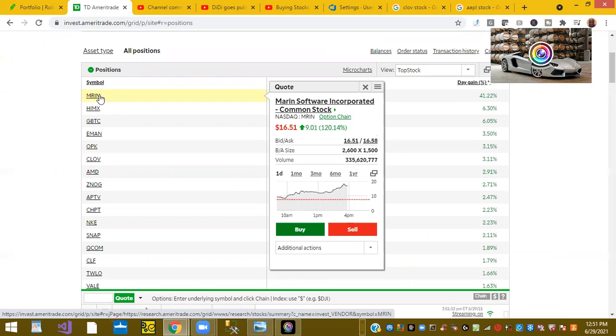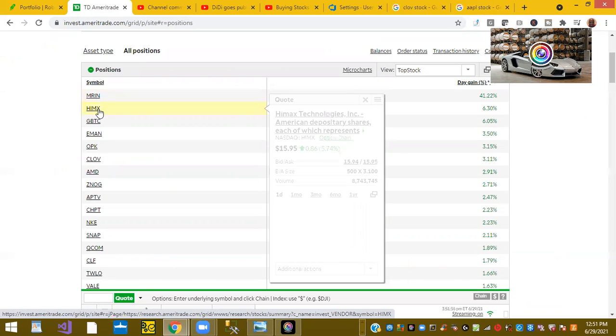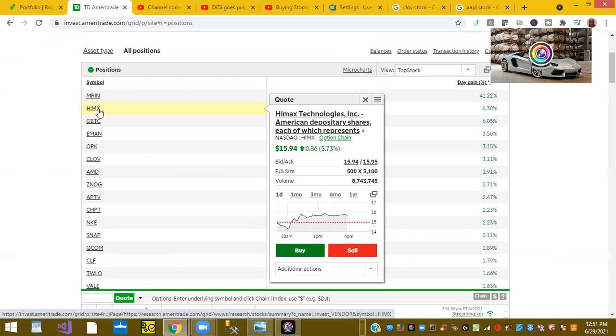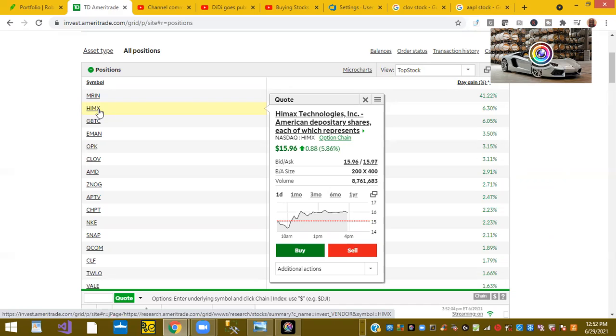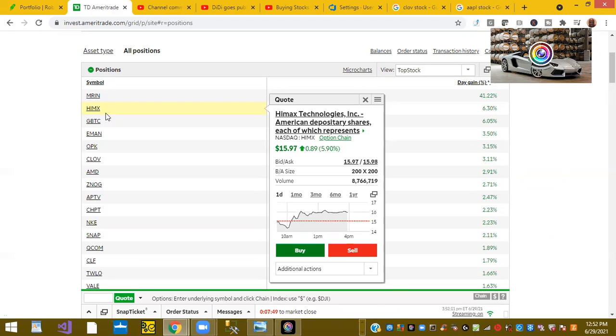Marine software is up 41% on a day. Second we have up is HiMex Technologies. This is the chip stock. Every device in the U.S. needs chips these days. So last week when we were talking about it, it was actually trading around $10 per share.